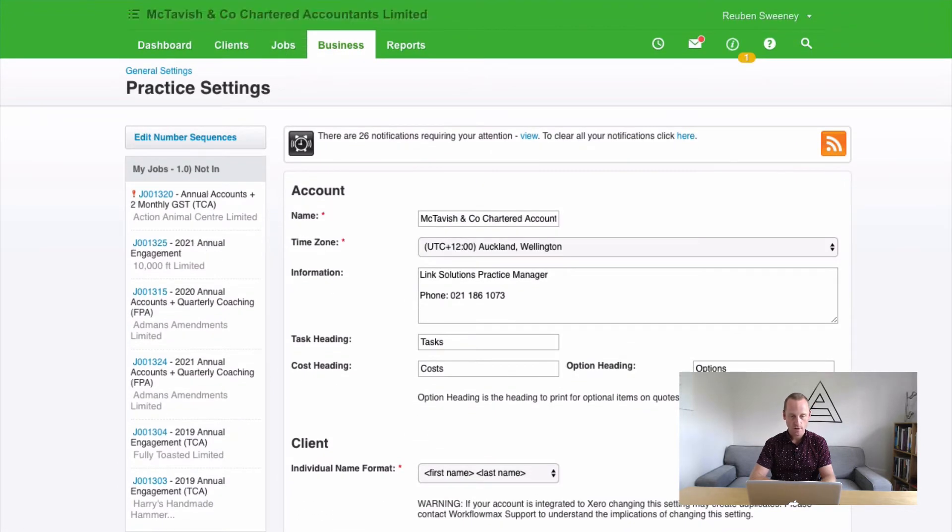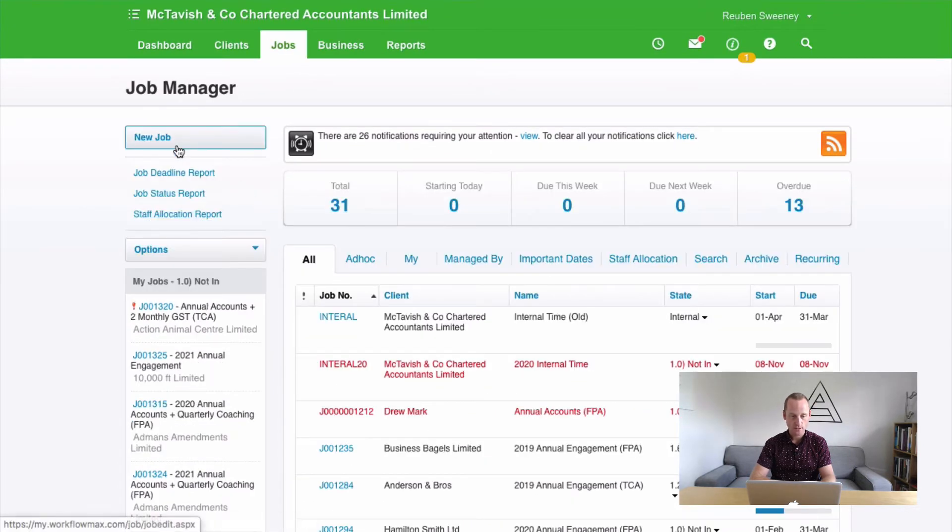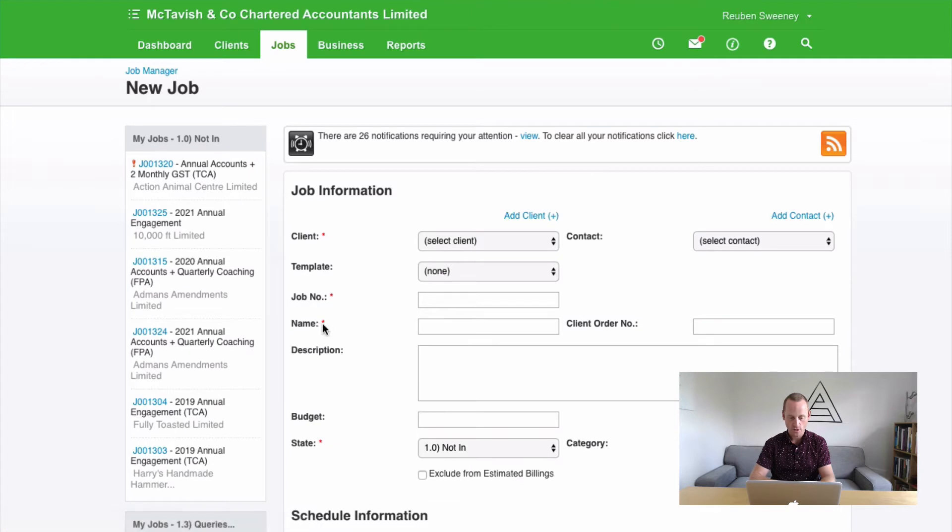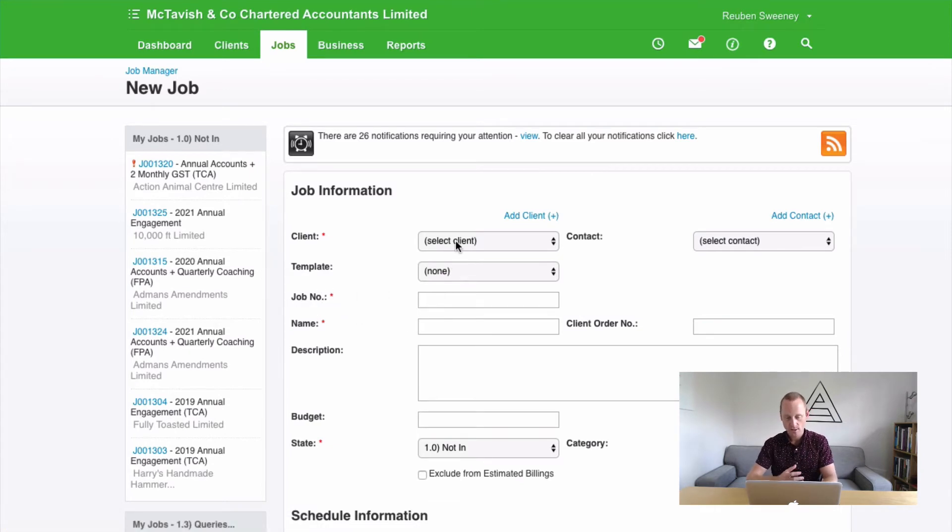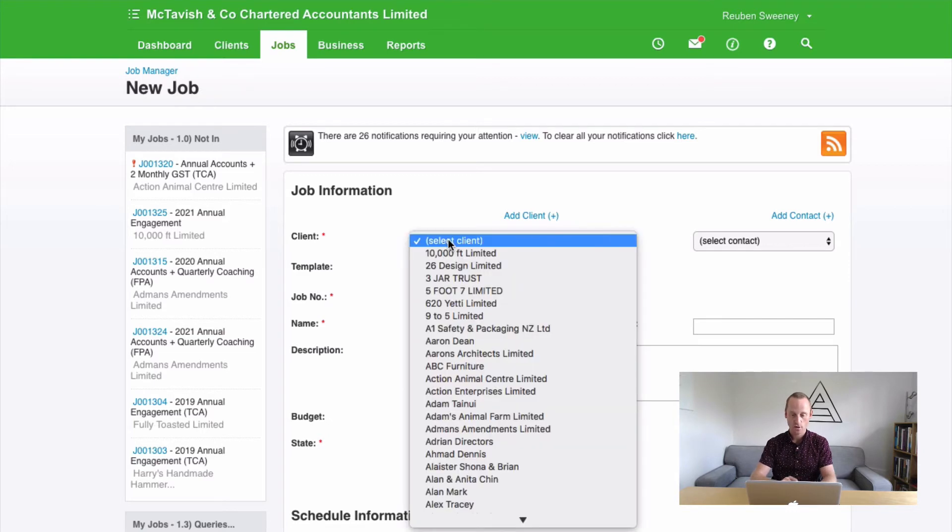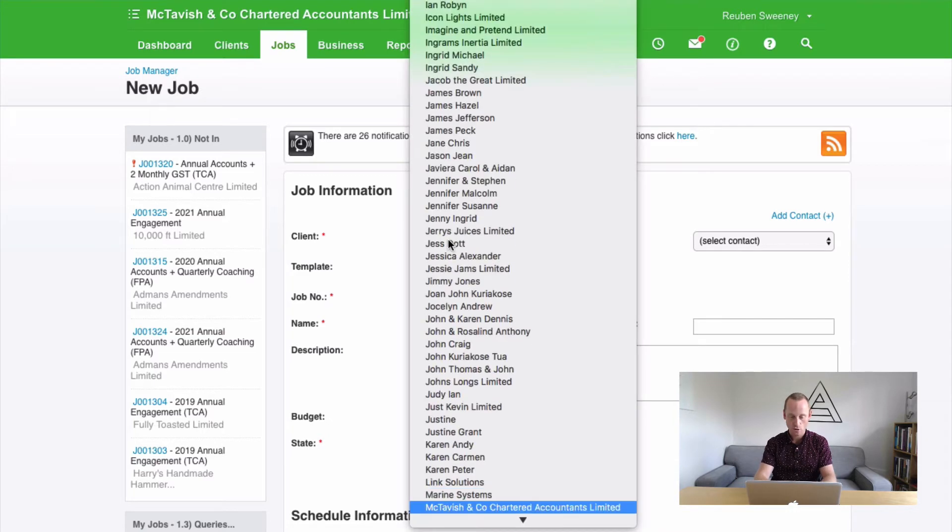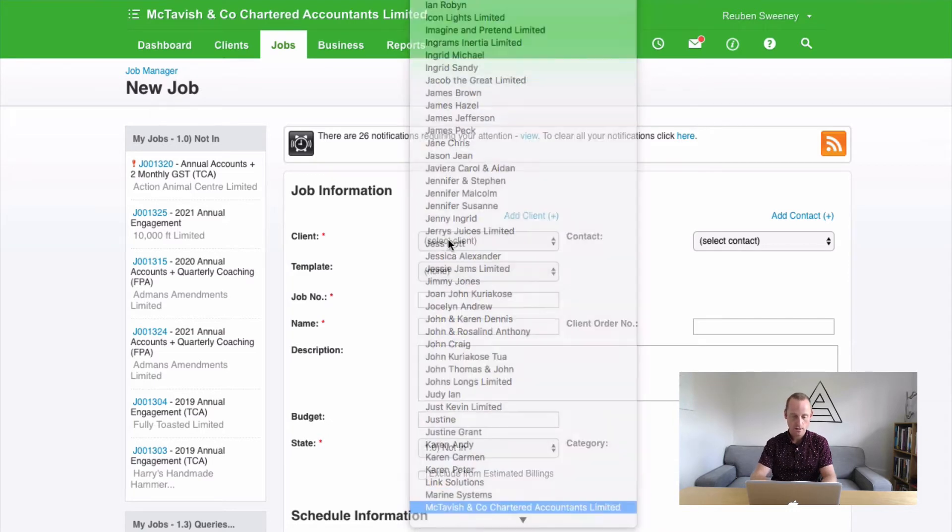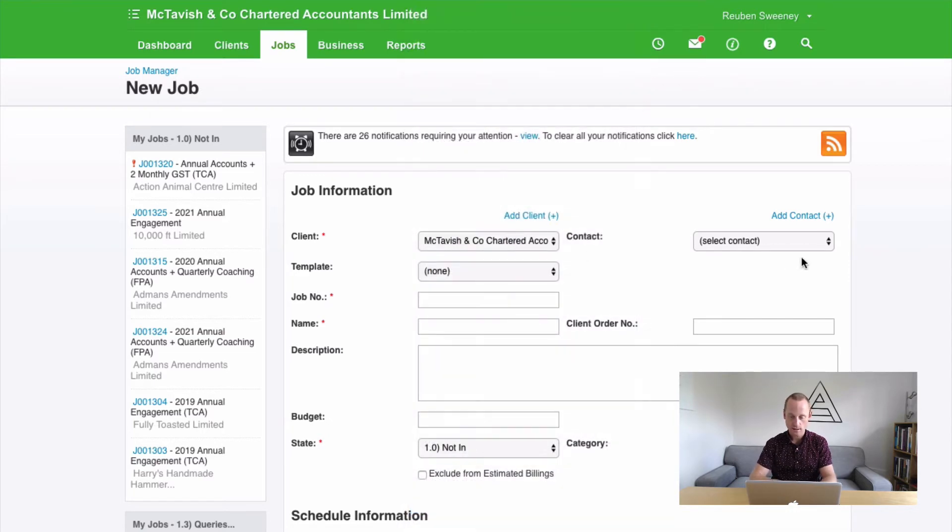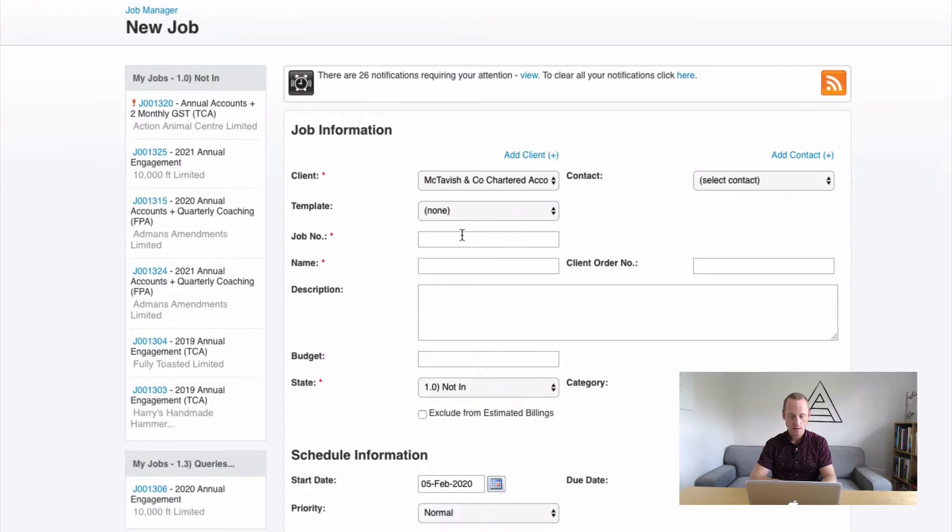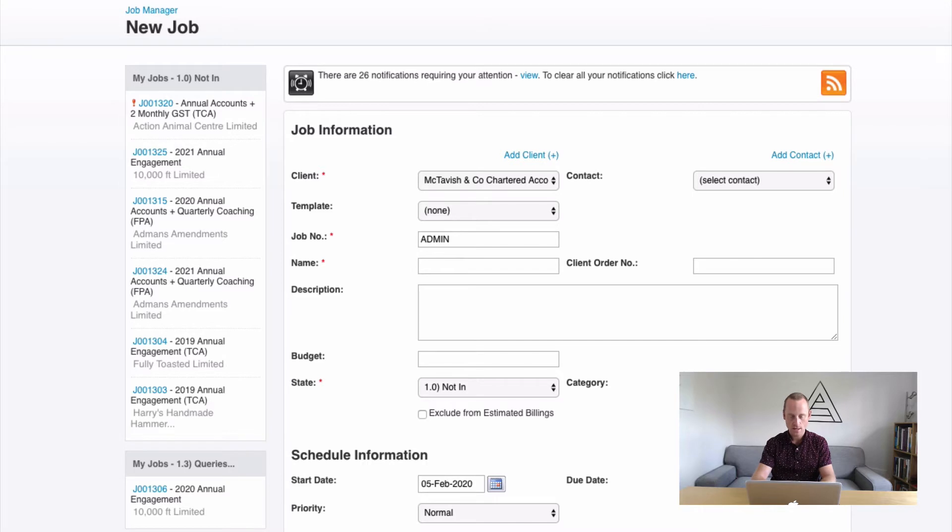Now, let's go back to our jobs. And we're going to select new job. And you'll notice now we have the option of manually entering a job number. That's cool. When we're setting up our internal jobs, you are the client. So select your own name, your own practice name from the client list. Contact can remain empty. The job number we're going to call admin. That makes it easily findable.